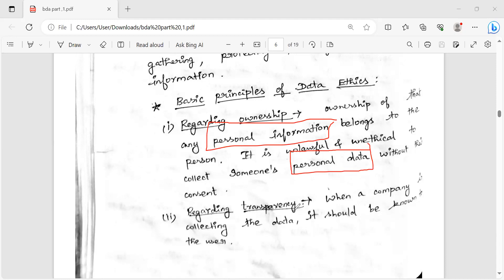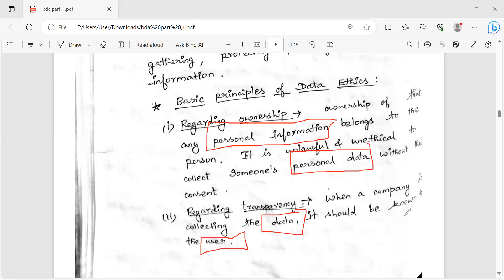Regarding transparency: if a company is collecting data, and it is particular data concerned about users, it is important to know that data. We may not always know that data — these are the two principles of transparency.